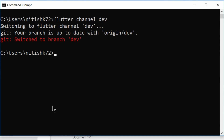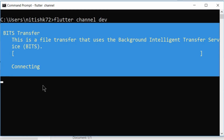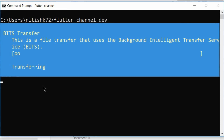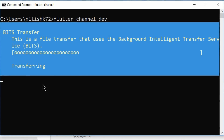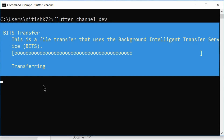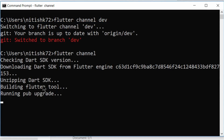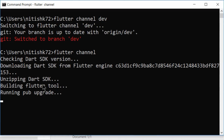Let's move to the dev channel. We have changed the channel, and now let's test we are on the correct channel by running 'flutter channel'. It will start downloading the SDK tools for the new channel. It will take some time depending on your internet speed - I fast-forwarded a little bit to save your time.